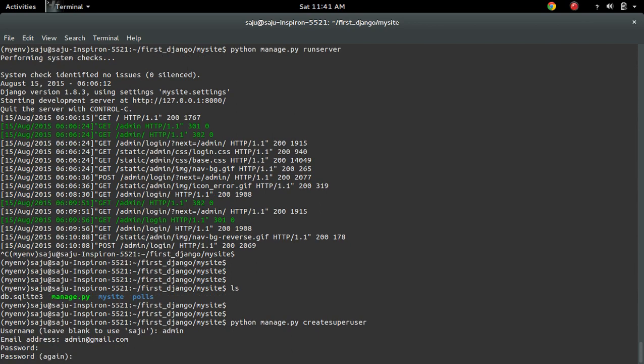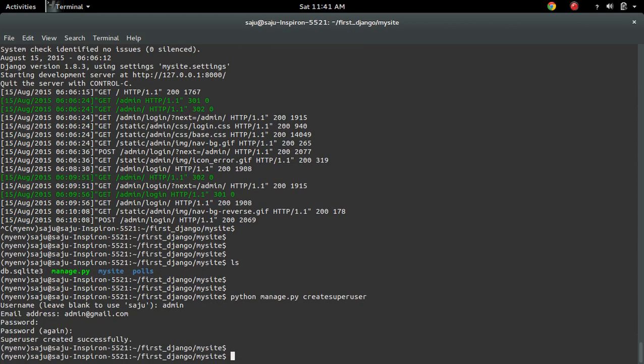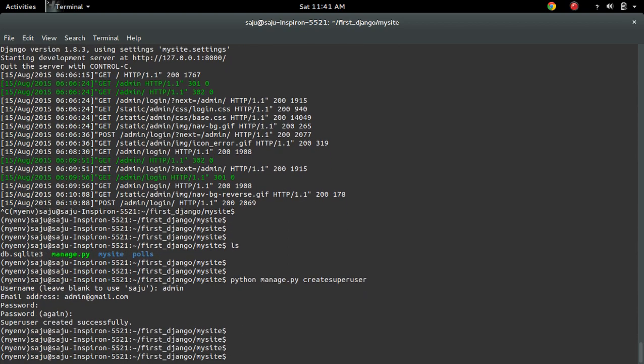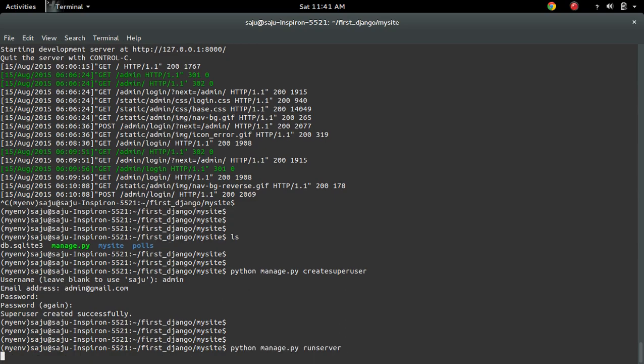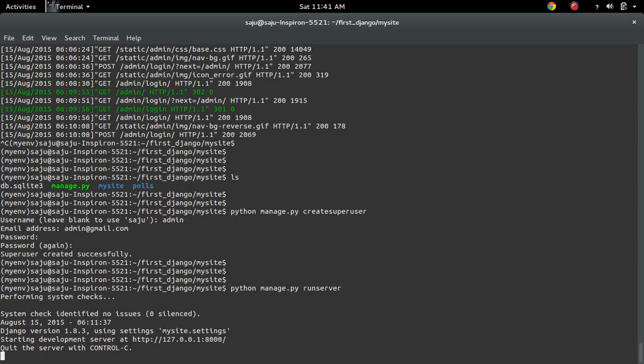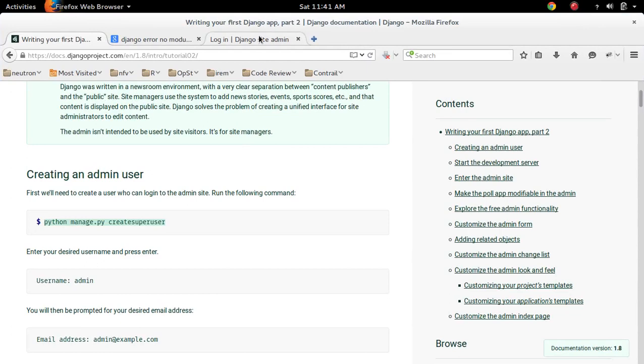Enter password twice. OK, I have created an admin user or superuser. Now start the server, then go to the login page.